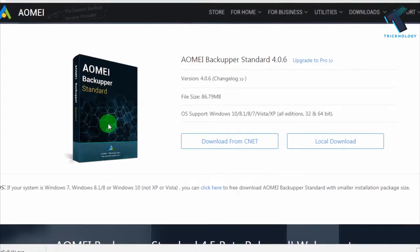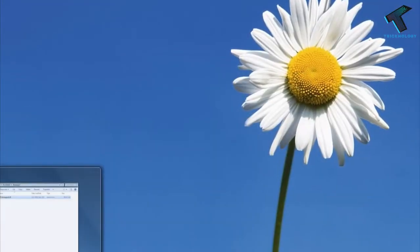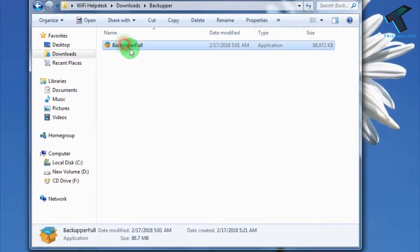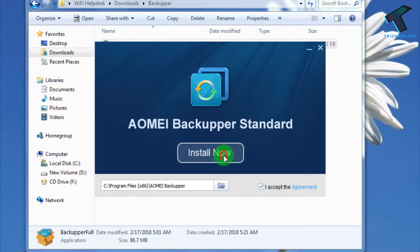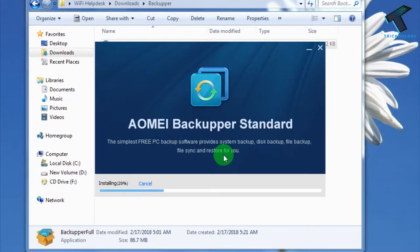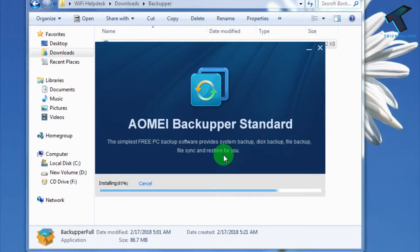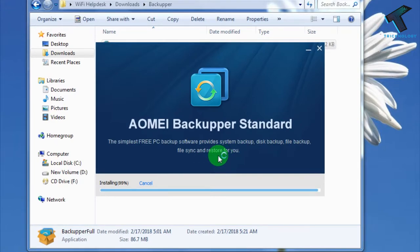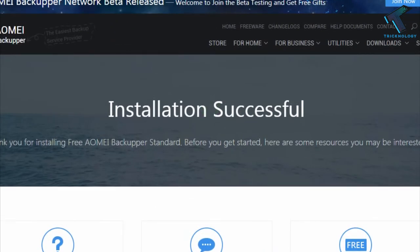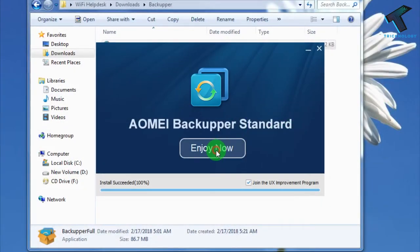Backupper will automatically start downloading. I'm going to cancel it because I have already downloaded it on my computer. Now I'm going to install it — click on Run, click OK, then click Install Now. It will take some time. Once the installation is done, click on Enjoy Now.